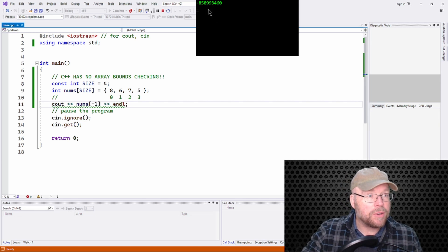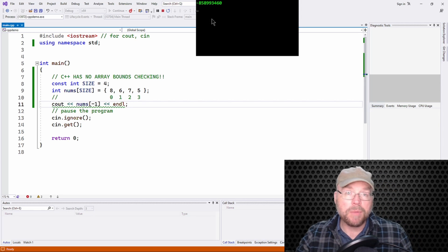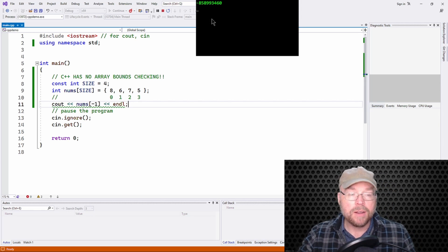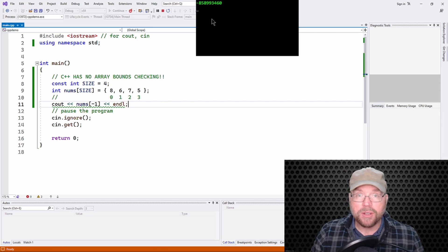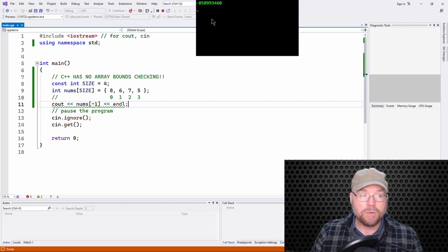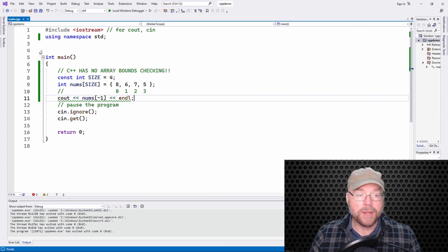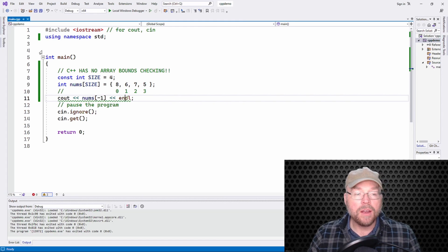It's a big, long, long, long number, negative 858 million or something, right? That's not a value that I put there. That just happened to be whatever was in the memory location before the beginning of the array.